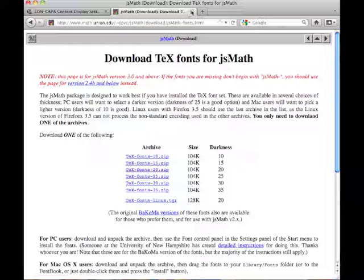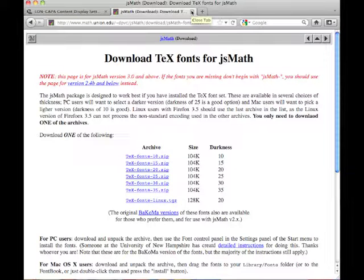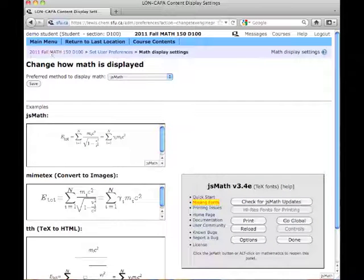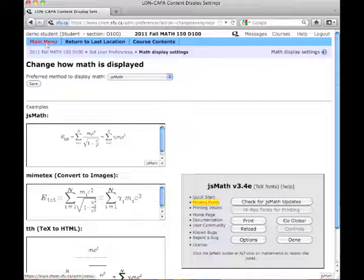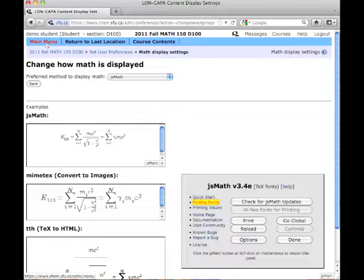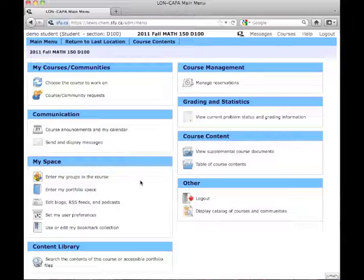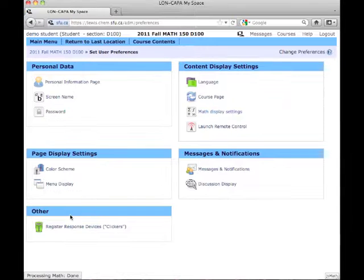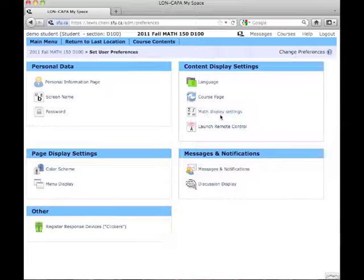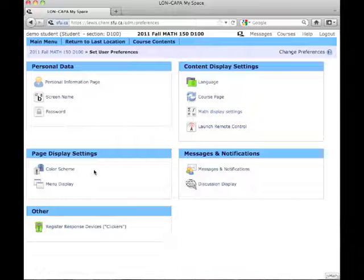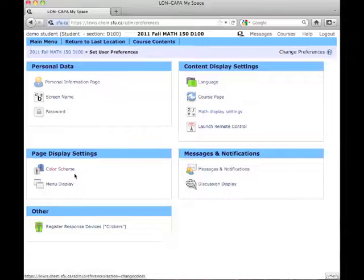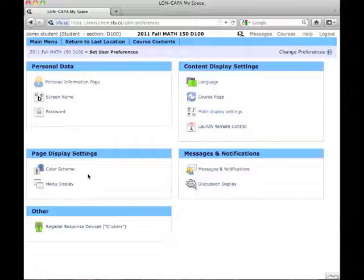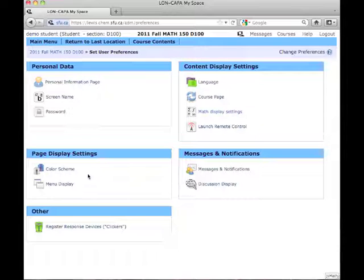Okay. Get rid of that. Go back to the Main Menu. The last thing I want to mention is under Set My User Preferences, we just looked at displaying math settings, but there are other things you can do. You can change the color scheme of your page, the menu display. None of these are vital for using Long Kappa, they're just more cosmetic things. If you want to explore and play around with them, you're more than welcome to do so.